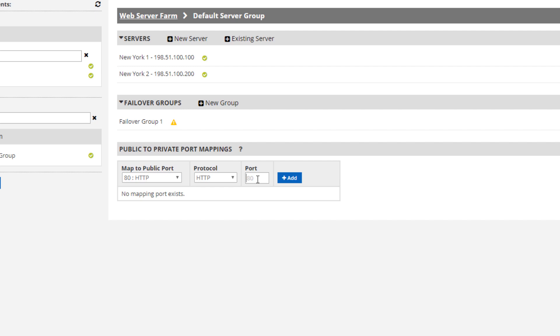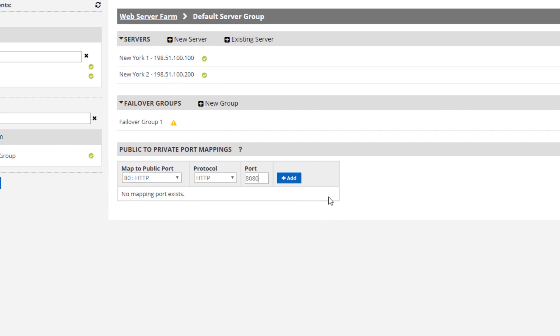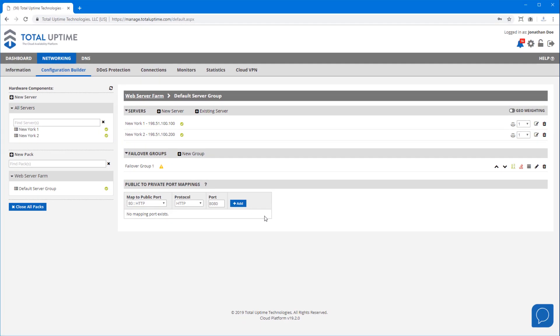You could change them here if you wanted to. For example, I could map my HTTP 80 on the public side to maybe HTTP 8080 on the backend, but I'll leave them the same in my demo.